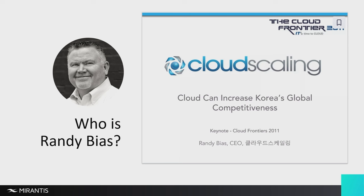So little-known fact, this is not my first time doing the keynote in Korea. It's actually my second. The first time was in 2011 for Korea Telecom when they launched KTU Cloud, which was the first public cloud in Korea which I architected and built.